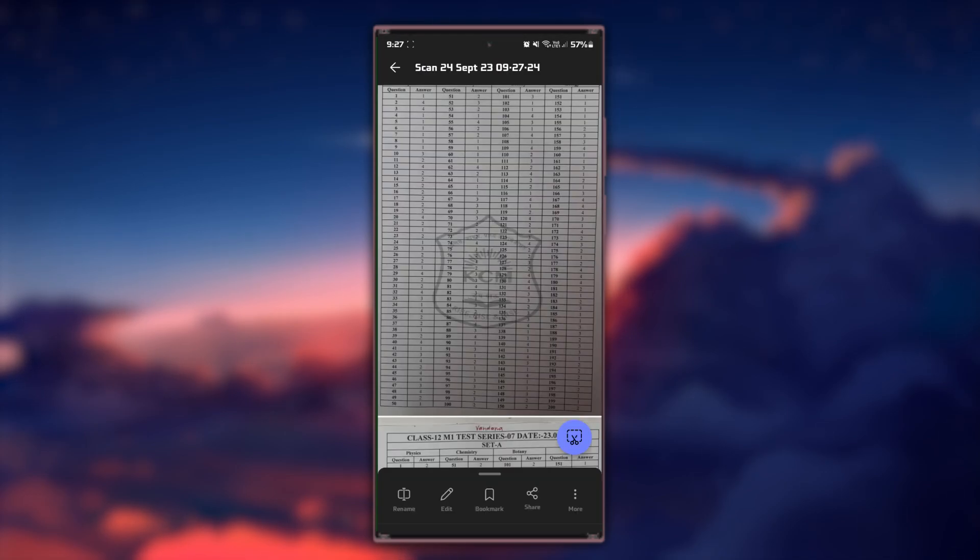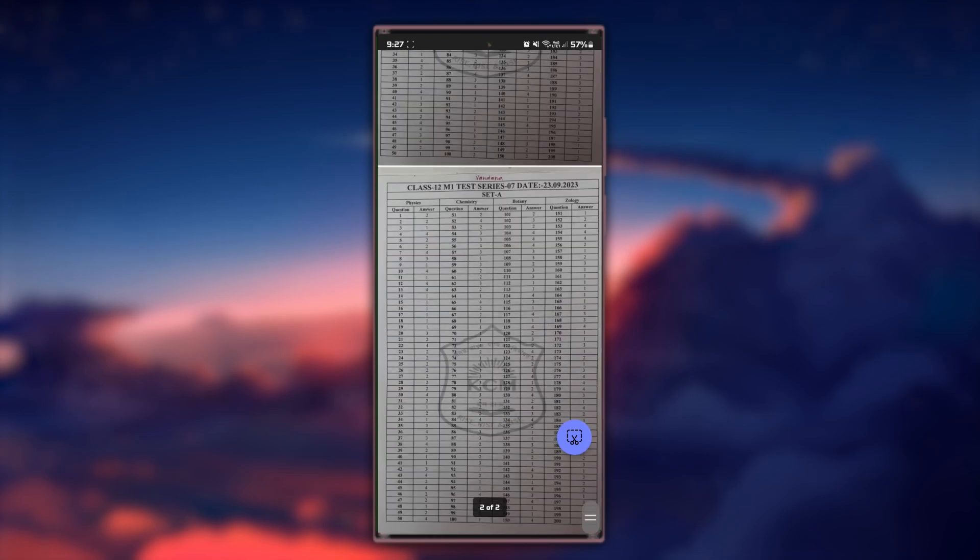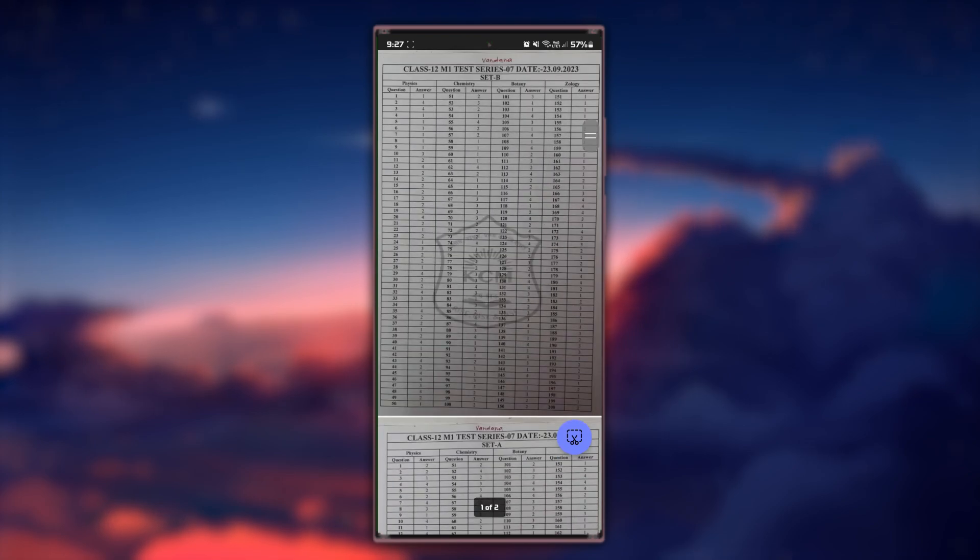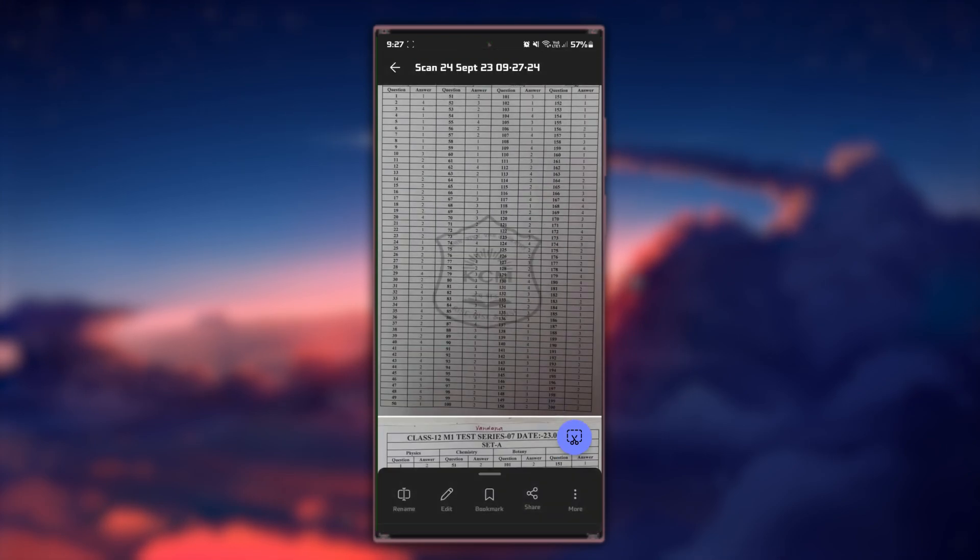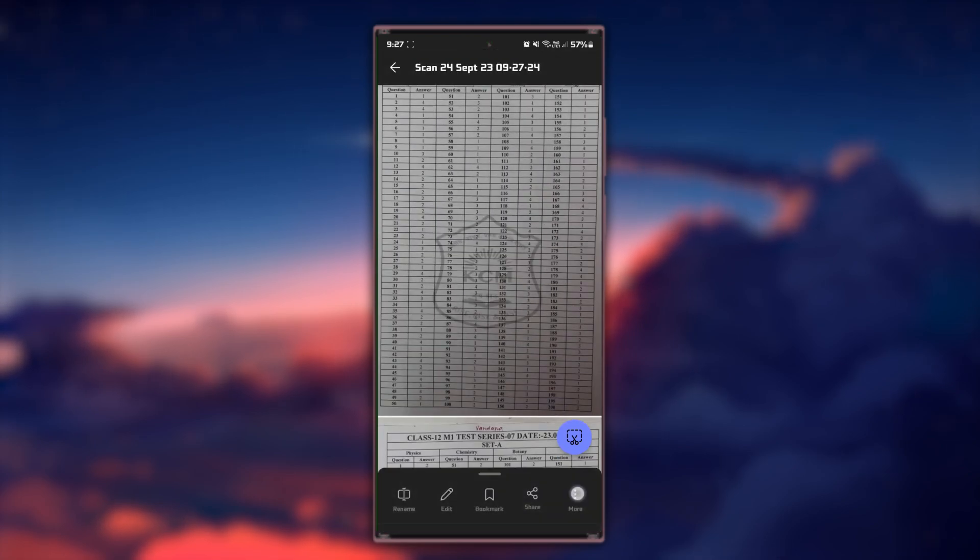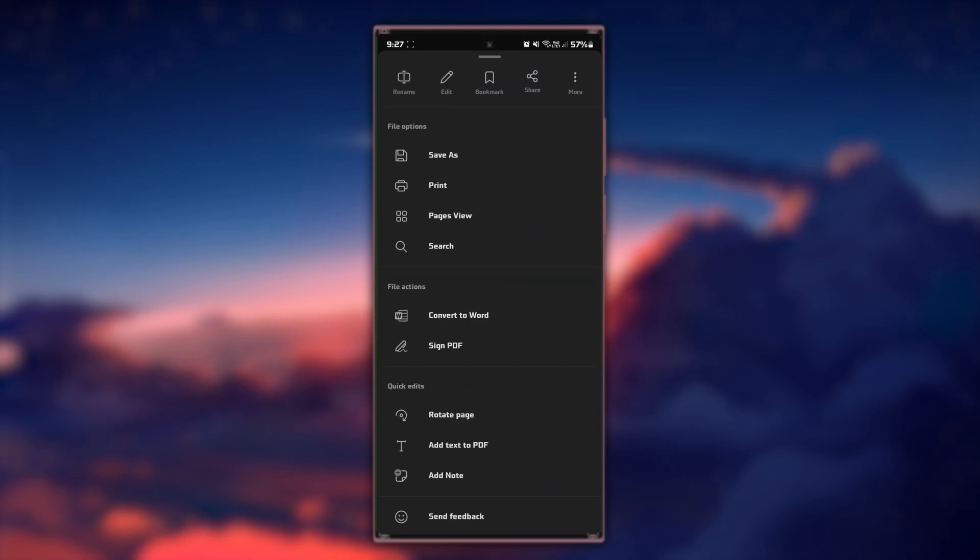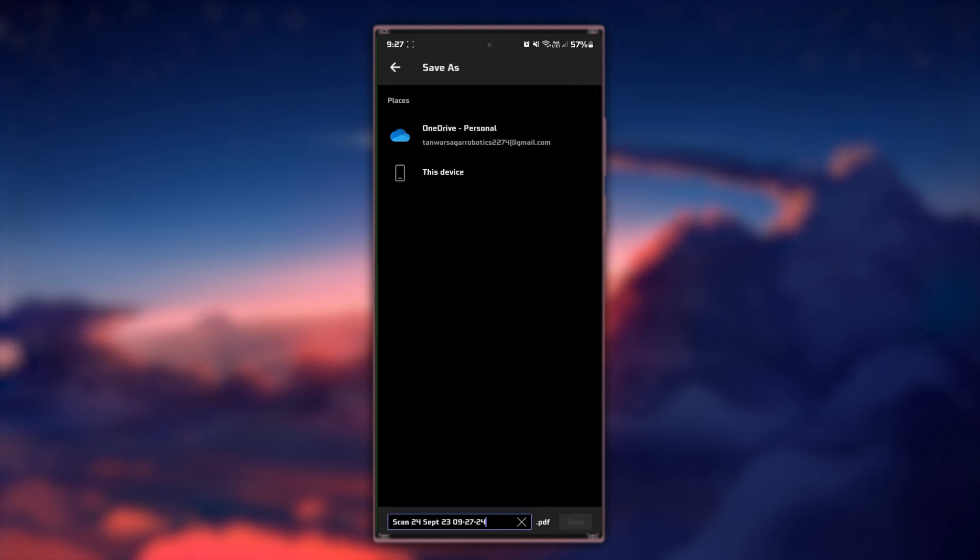The app will process the images and convert them to a PDF file. You can now locate and access the newly created PDF file on your Android device.